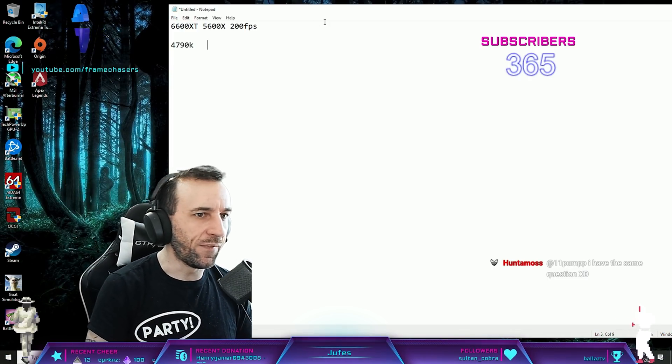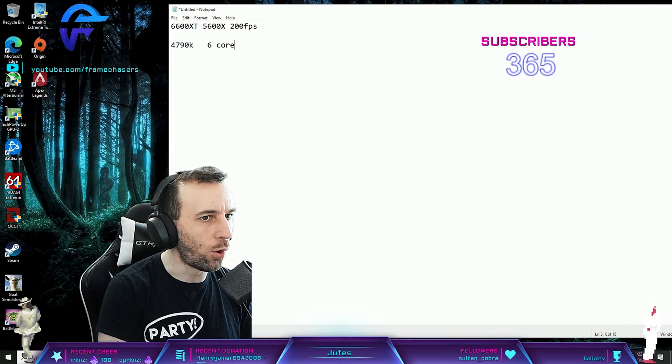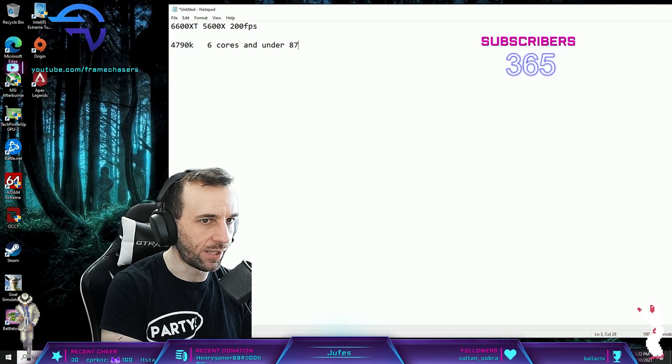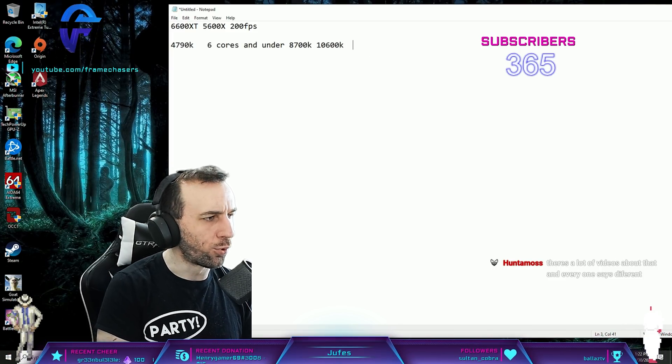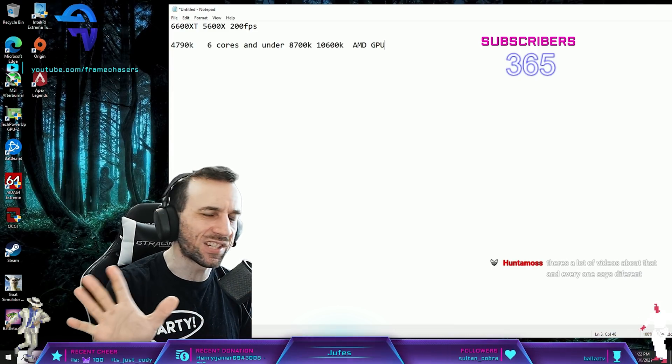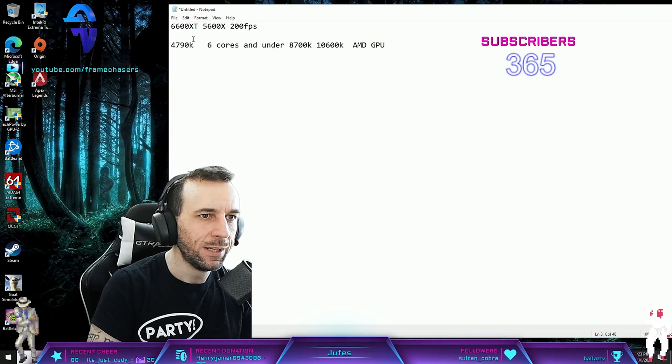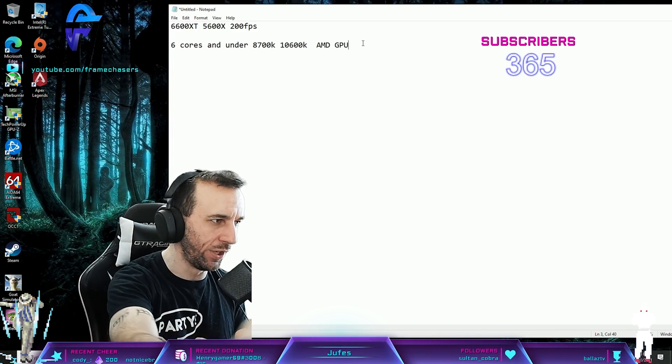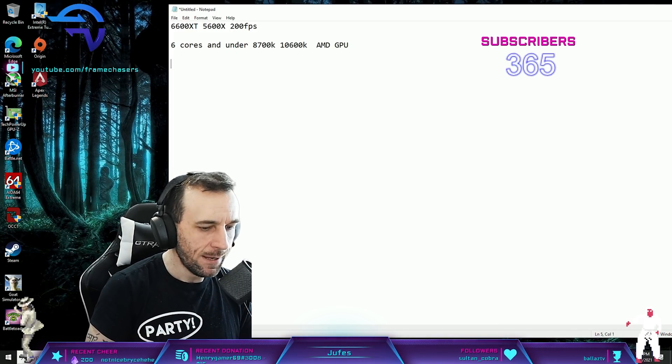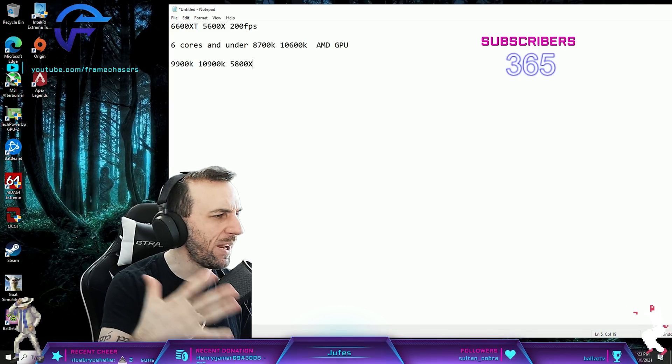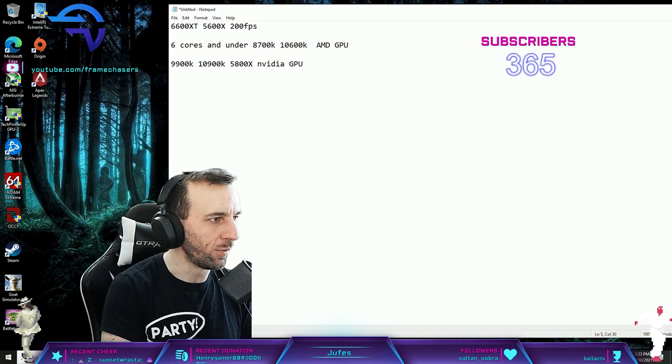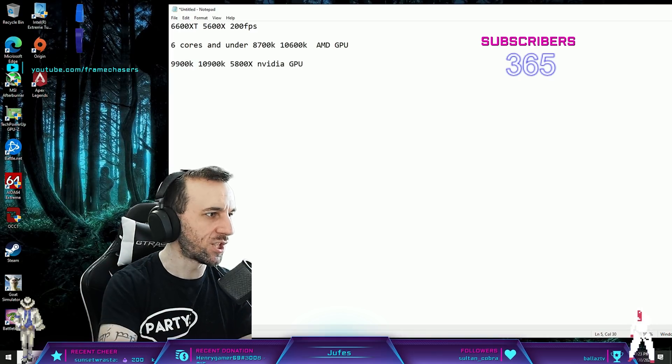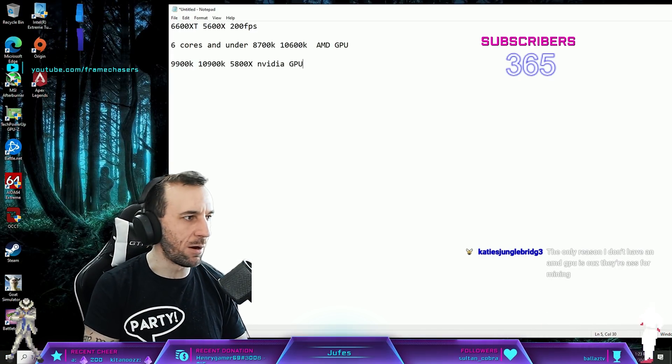I would say 6 cores and under, like 8700K. But if you're at 6 cores or less, probably gonna wanna go for an AMD GPU for the cleanest and smoothest gaming experience. You're essentially taking some load off of the CPU and putting it on the GPU. Let the GPU deal with that shit. If you have 9900K, 10900K, 5800X, maybe 8 cores and up, you're gonna be better off with an NVIDIA GPU. Let, because you have the cores to spread that load around. That's kind of the general rule of thumb there with how that works.